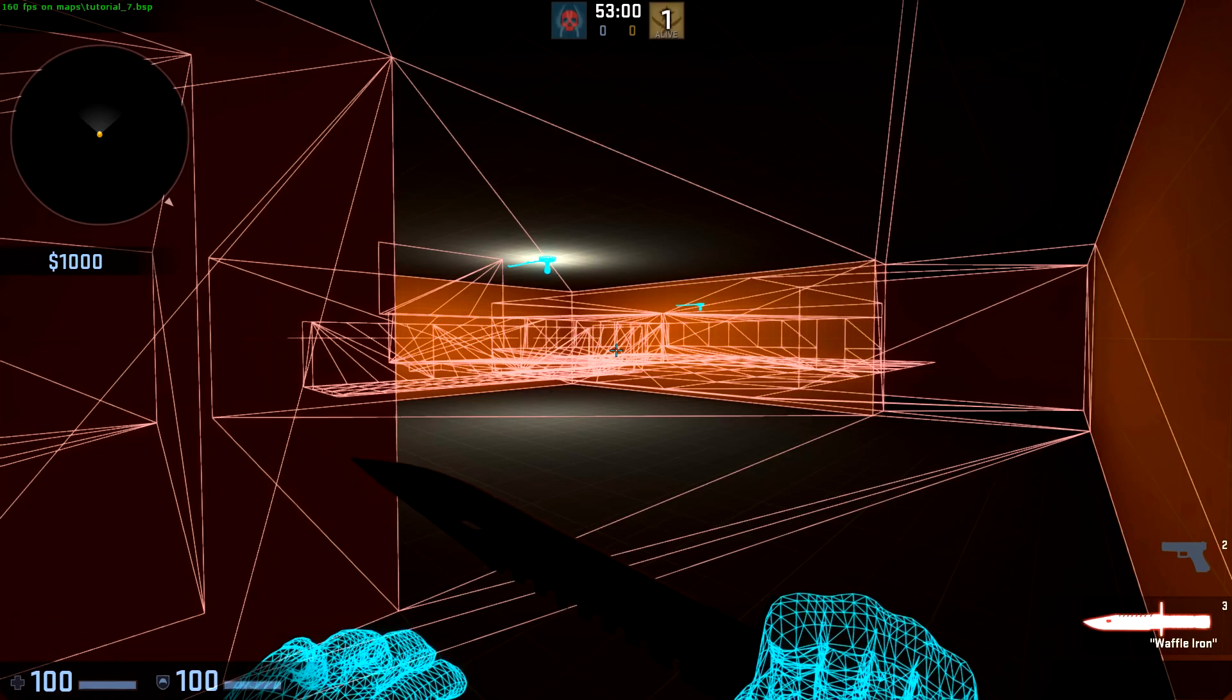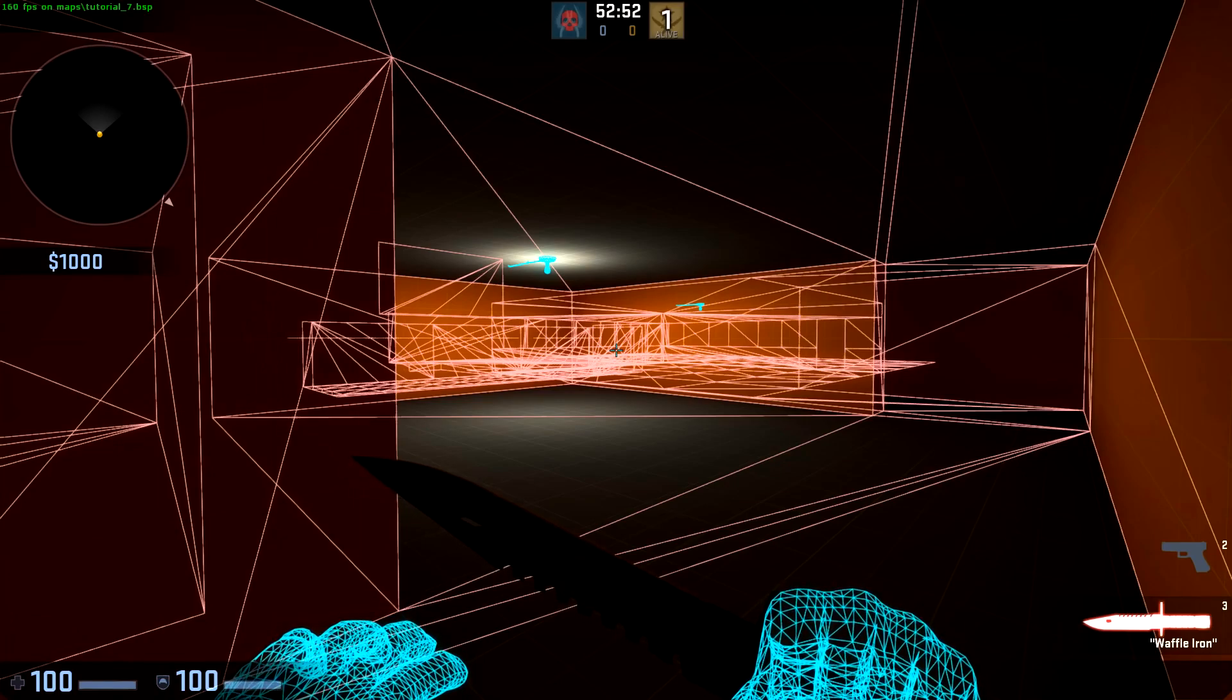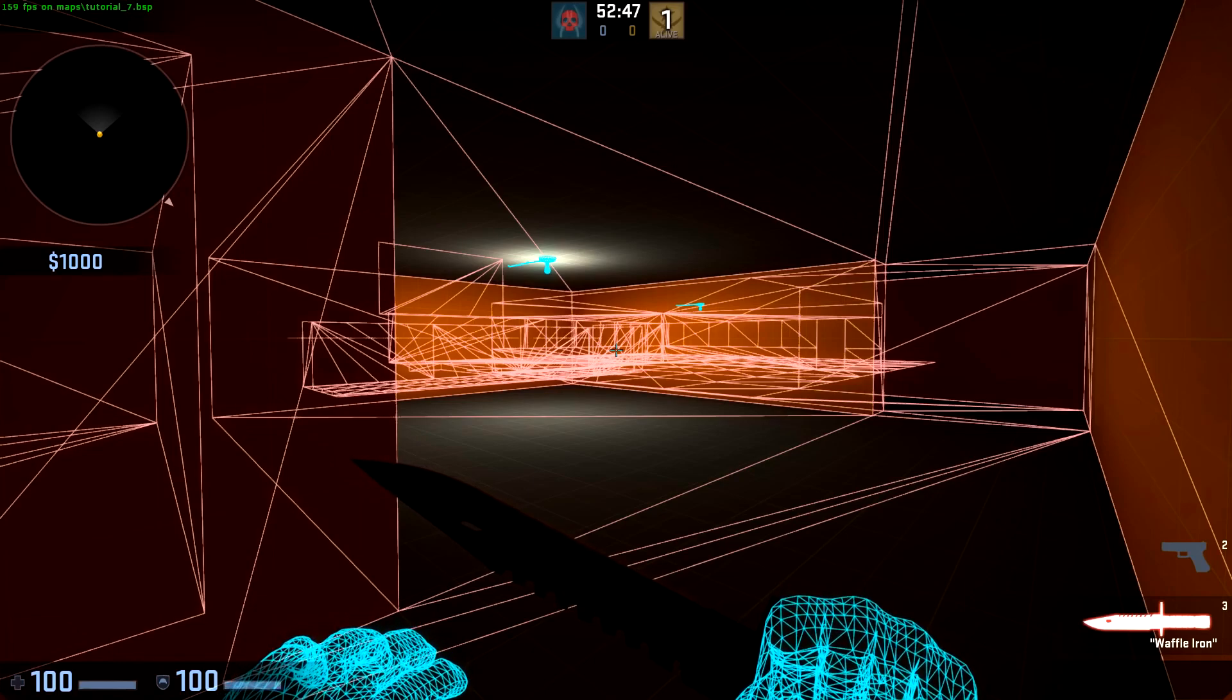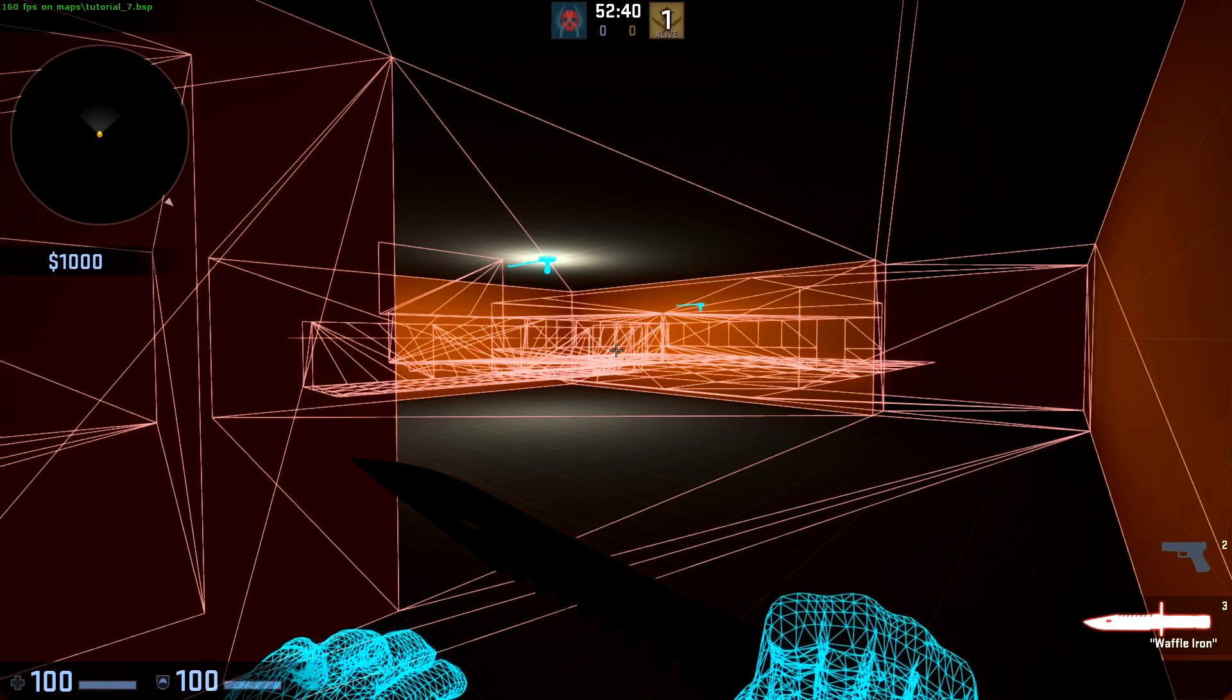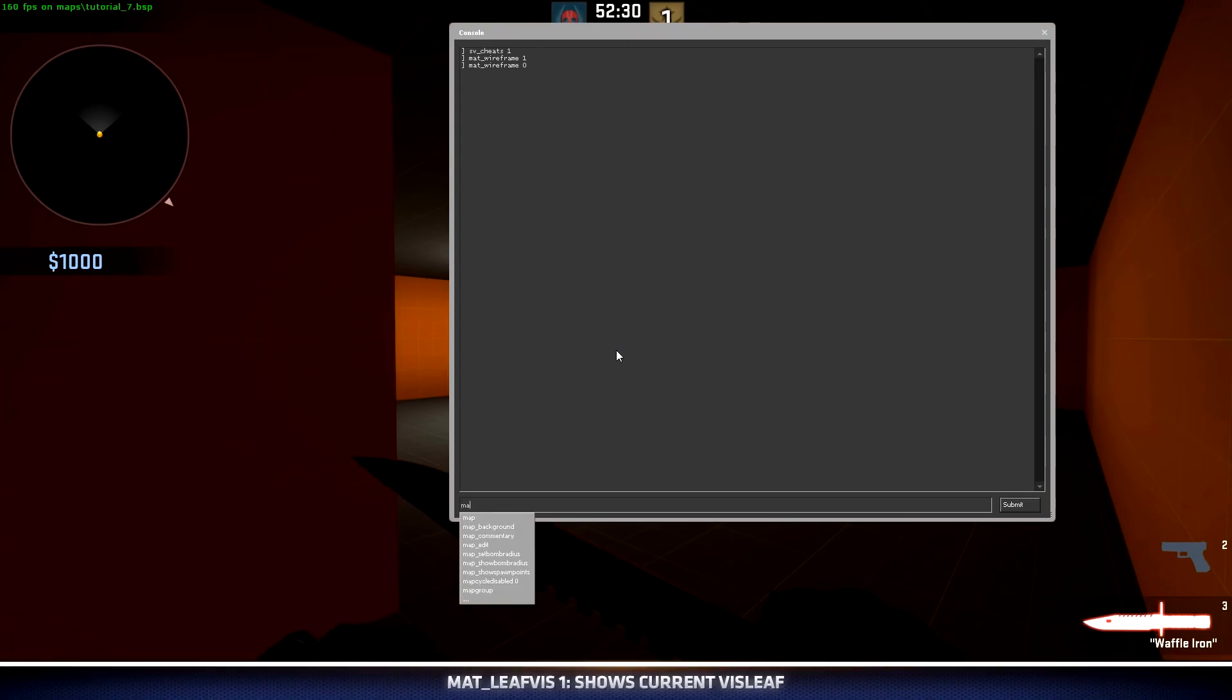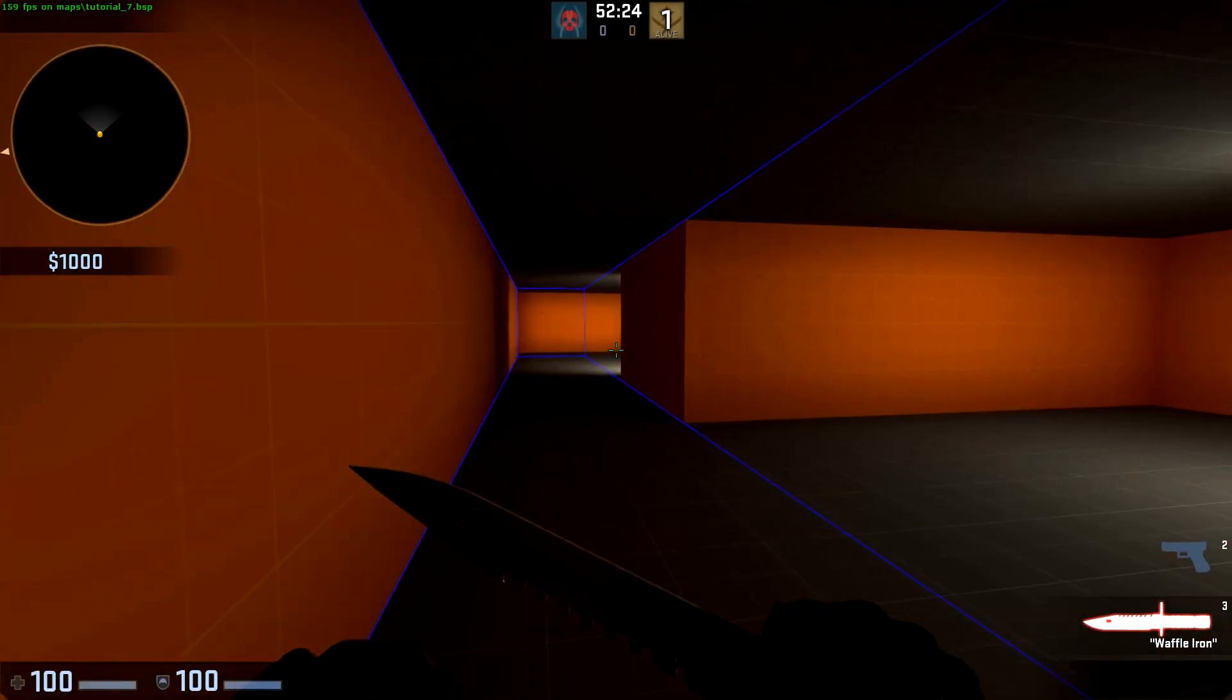How does the visibility engine, or VViz, determine what should be seen where? It does this by filling our level with what's called viz leaves. These are essentially boxes that take up every usable spot in our map. We can visualize these inside hammer and inside of game. We can start by turning off wireframe, then typing mat_leaf_viz 1.